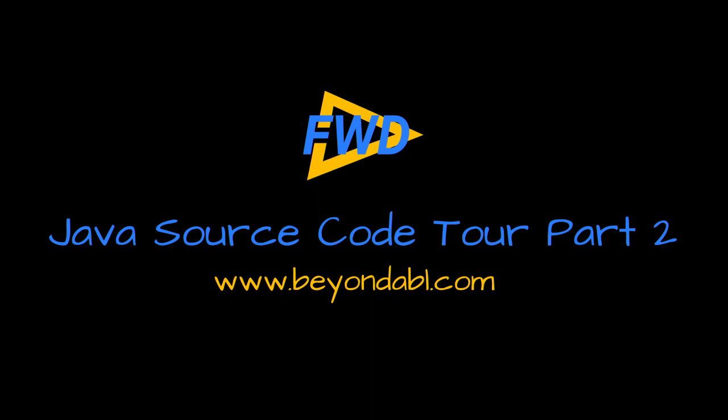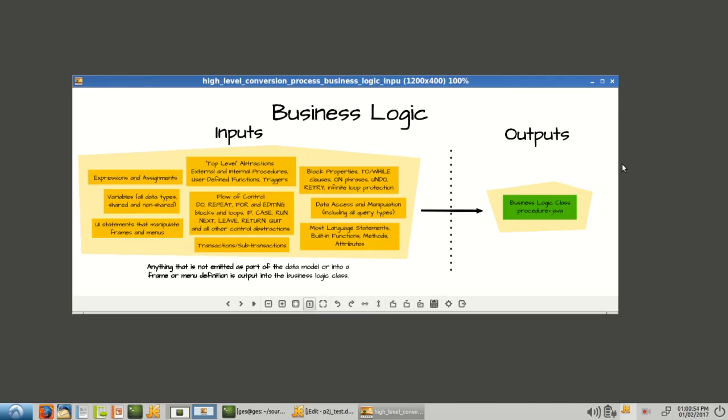Hi, this is Greg Shaw with Golden Code, and I'm here to do part two of our source code walkthrough.